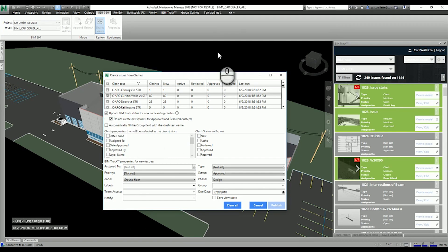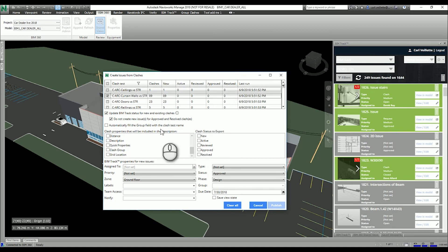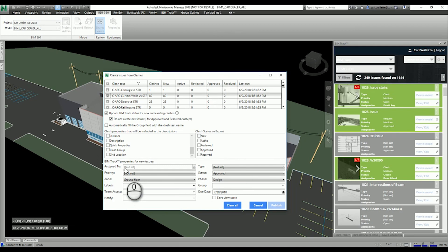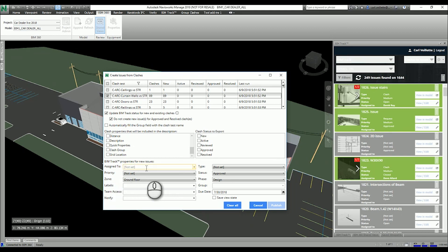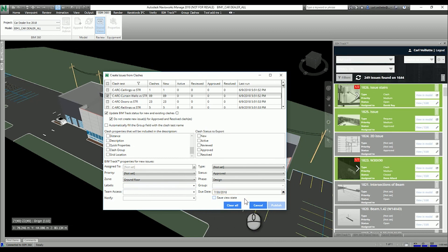It will also sync the status — new, active, and reviewed clashes will be set as Open in BIMTrack, while Approved and Resolved will be set as Closed. You can also set additional attributes, which are helpful for classifying and sorting issues by zone, by phase, and other attributes that don't exist in the standard Navisworks interface. You can also assign those issues to someone so they receive email notifications and can immediately access the issue in the web browser or in Revit.